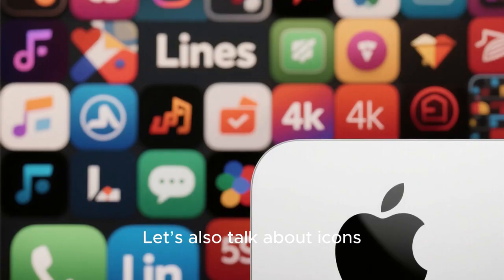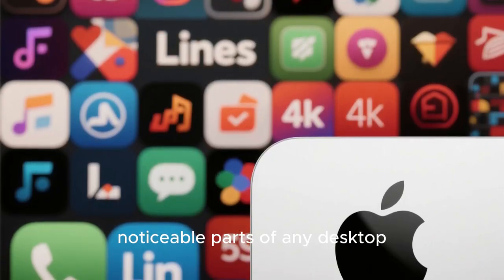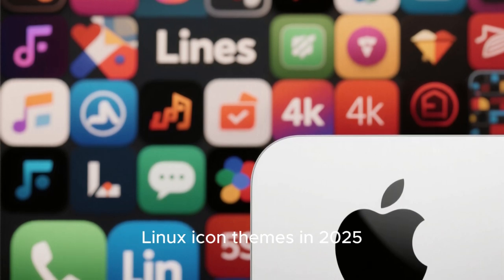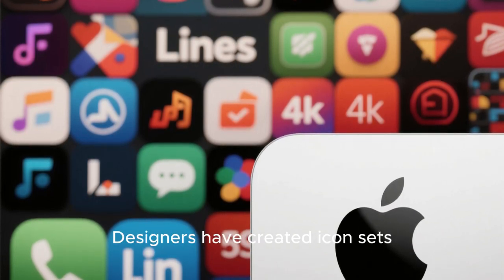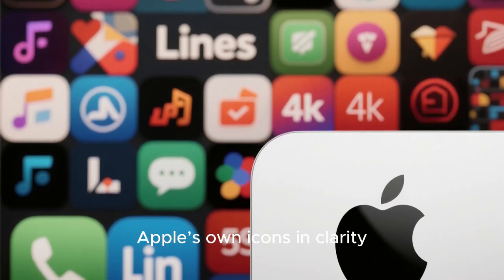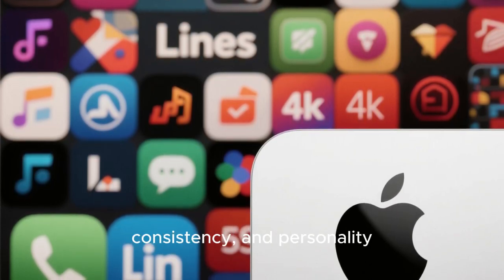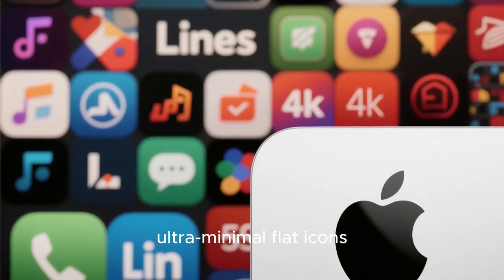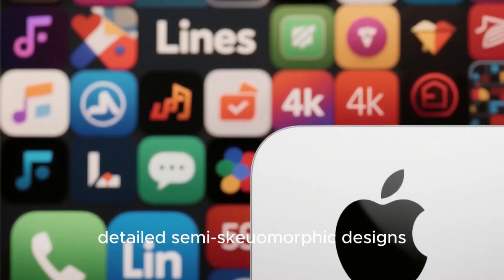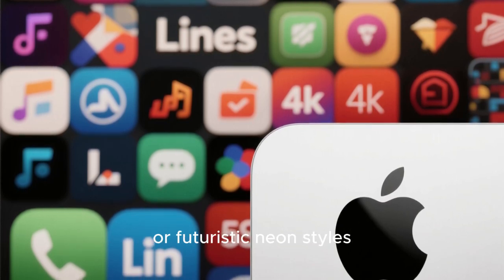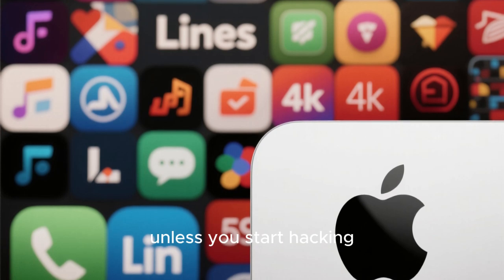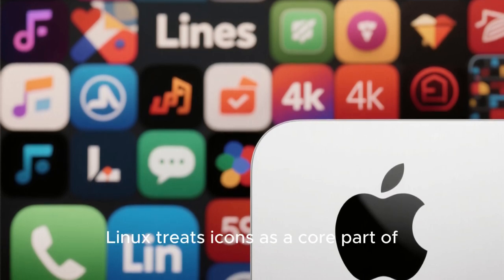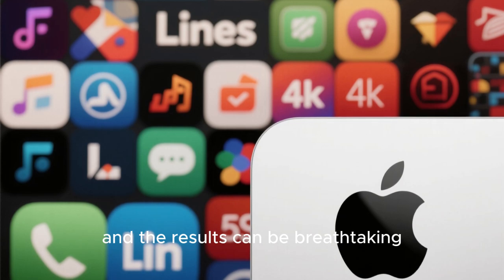Let's also talk about icons, because icons are one of the most noticeable parts of any desktop. Linux icon themes in 2025 are on another level. Designers have created icon sets that rival and sometimes surpass Apple's own icons in clarity, consistency, and personality. You can choose between ultra-minimal flat icons, detailed semi-skeuomorphic designs, or futuristic neon styles. macOS locks you into one icon style, unless you start hacking system files. Linux treats icons as a core part of personalization, and the results can be breathtaking.